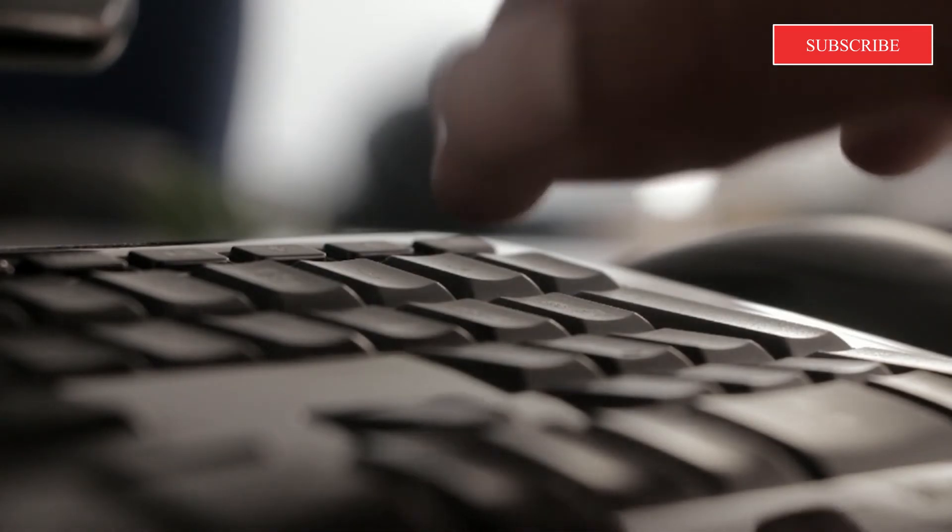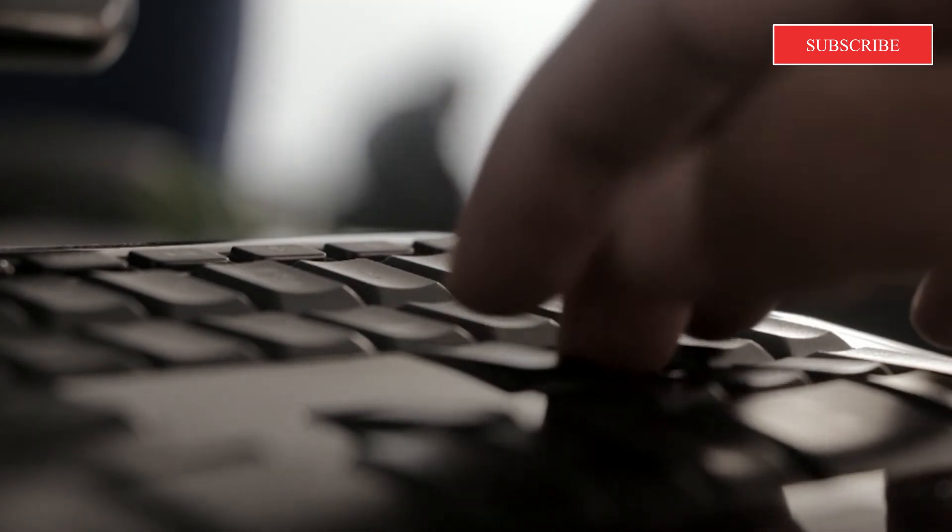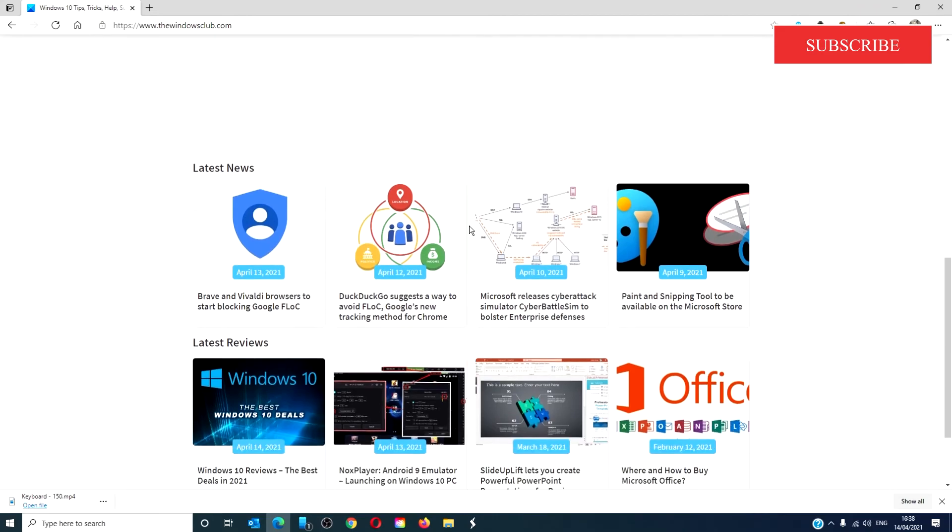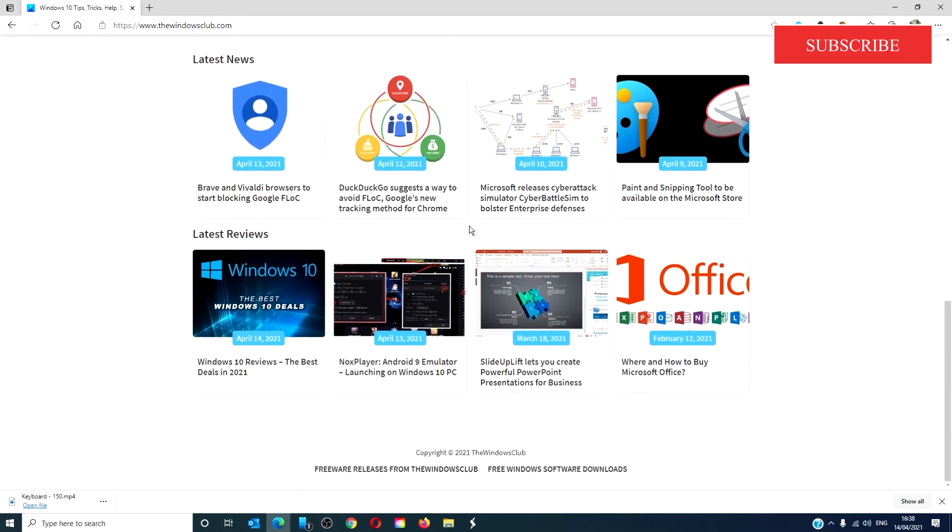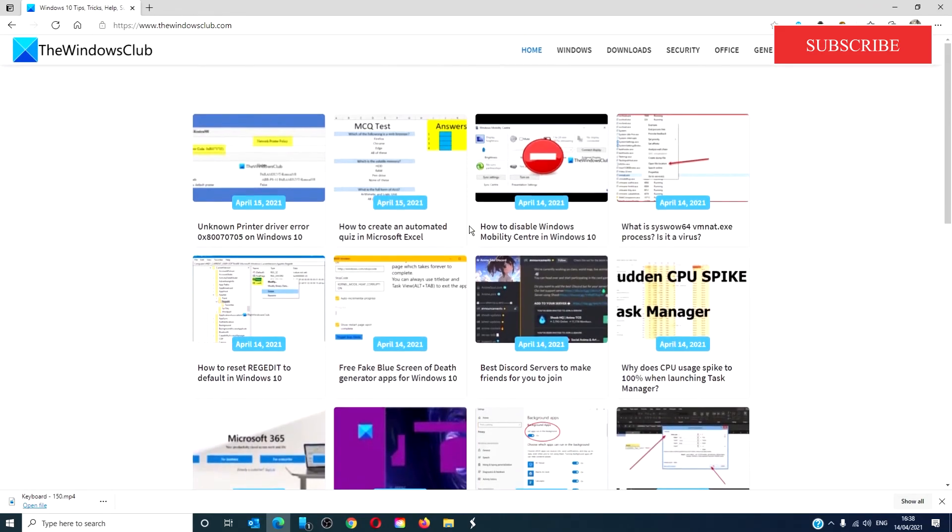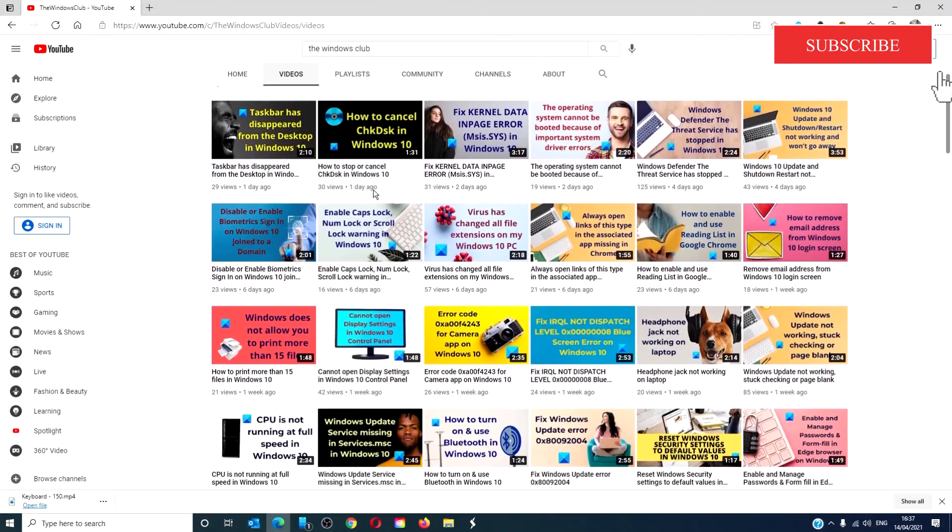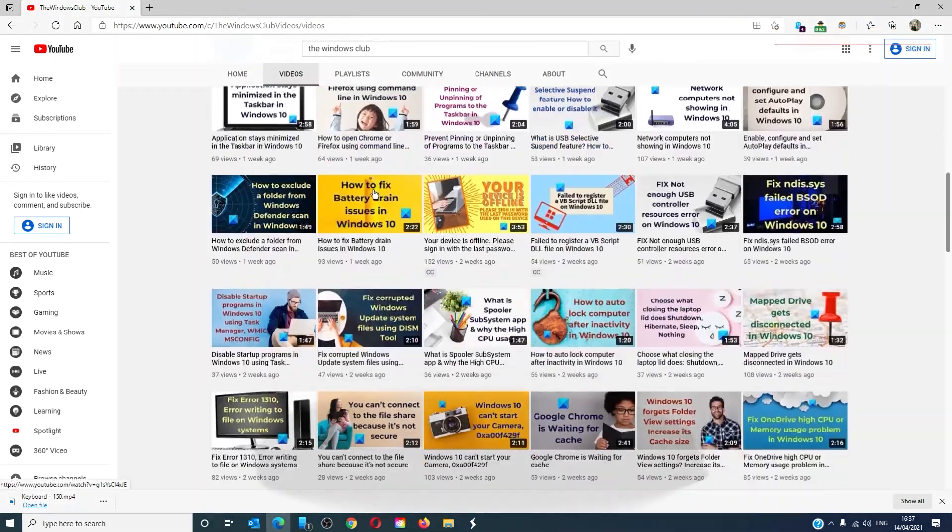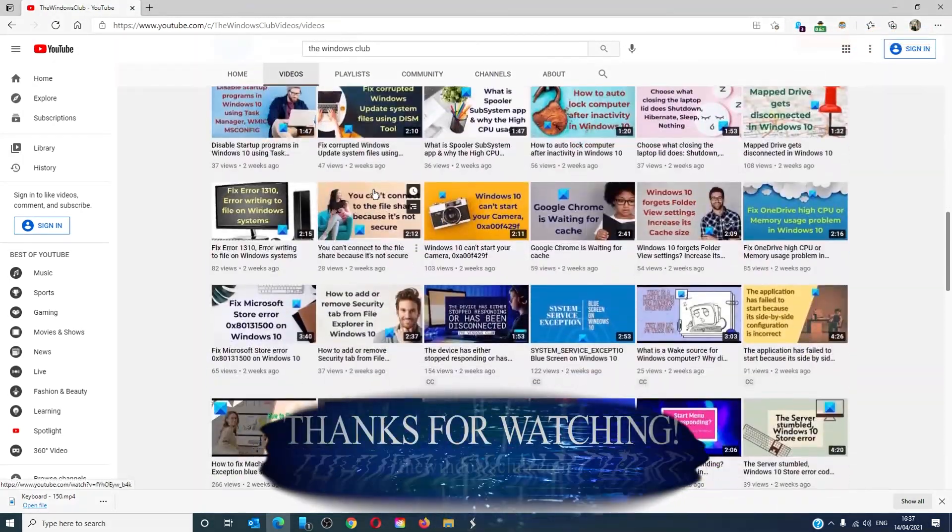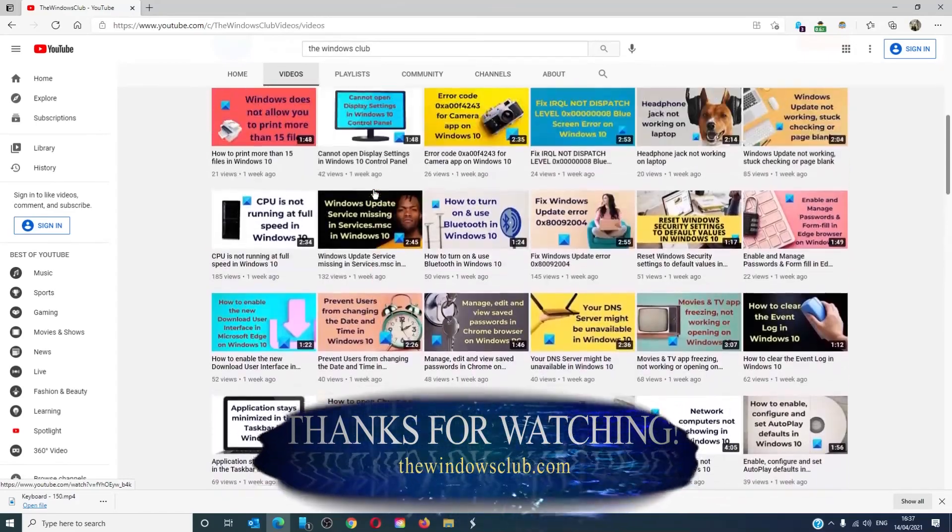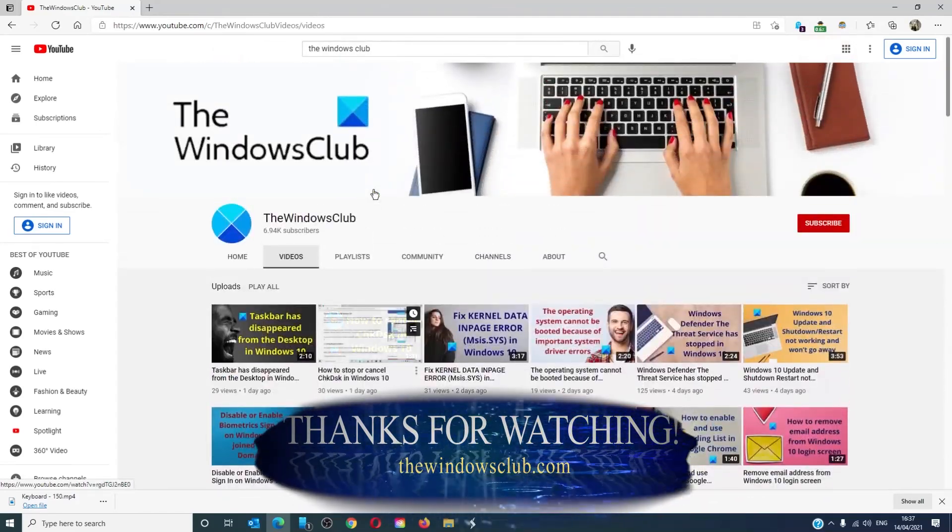For more helpful tips to maximize your Windows experience, go to our website, thewindowsclub.com. Give this video a thumbs up and do not forget to subscribe to our channel. We are always adding new content aimed at making you the master of your digital house. Thanks for watching and have a great day.